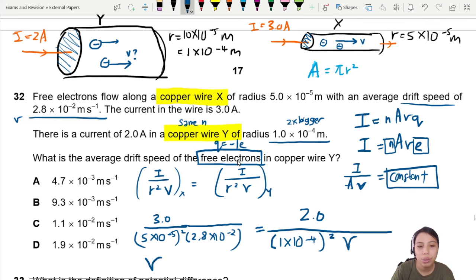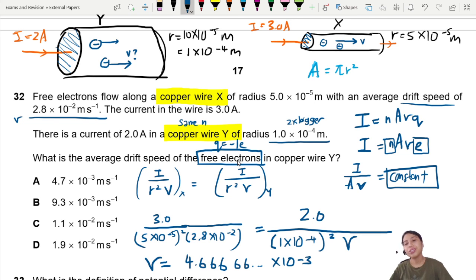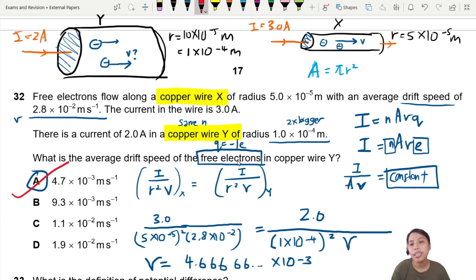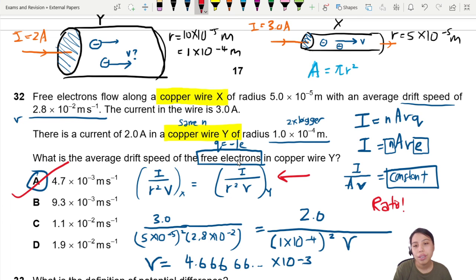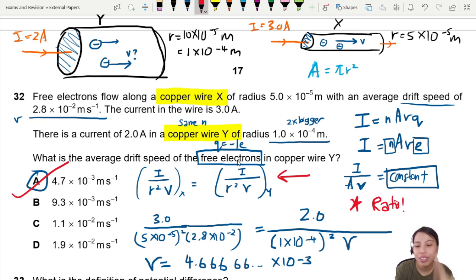Pressing the calculator, we get V equals approximately 4.67×10⁻³. Looking at the choices, the best answer is A, based on this ratio method. The key idea is to use ratios, and make sure you know what's constant and what's changing. That's all for this question — hope that's helpful, see you in the next one.